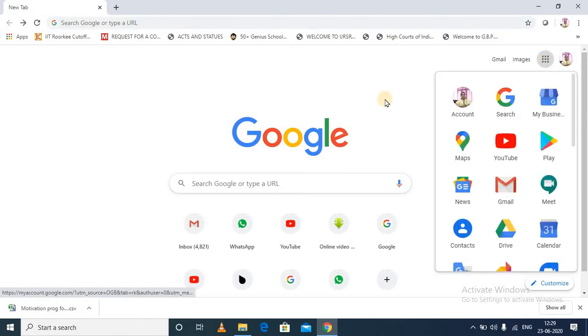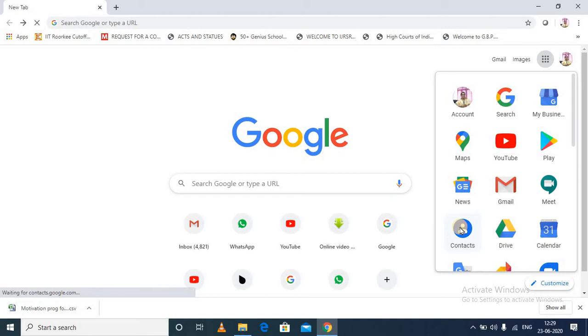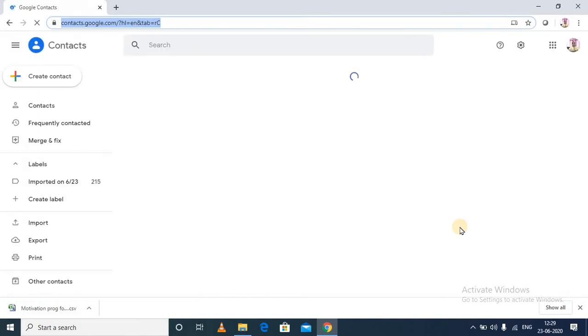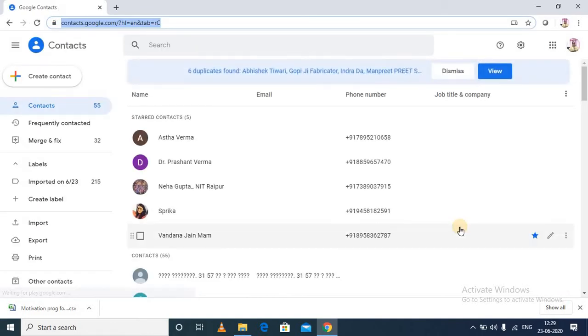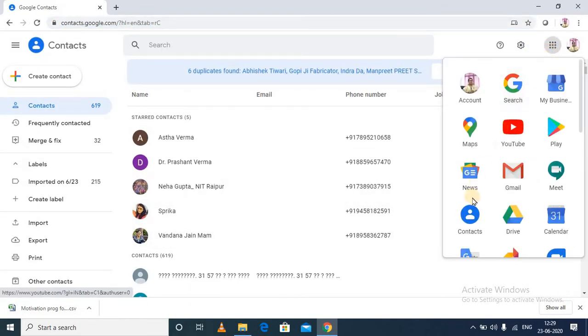If you are not logged in, you can login into Google. And now you can go to the Google Contacts. You can go into the Google Contacts from here.